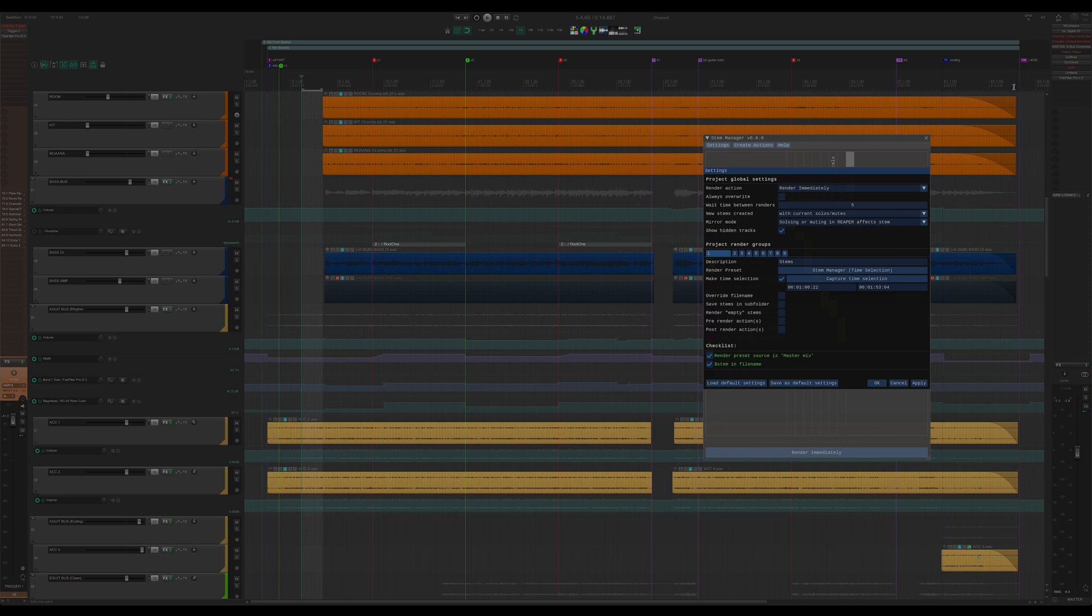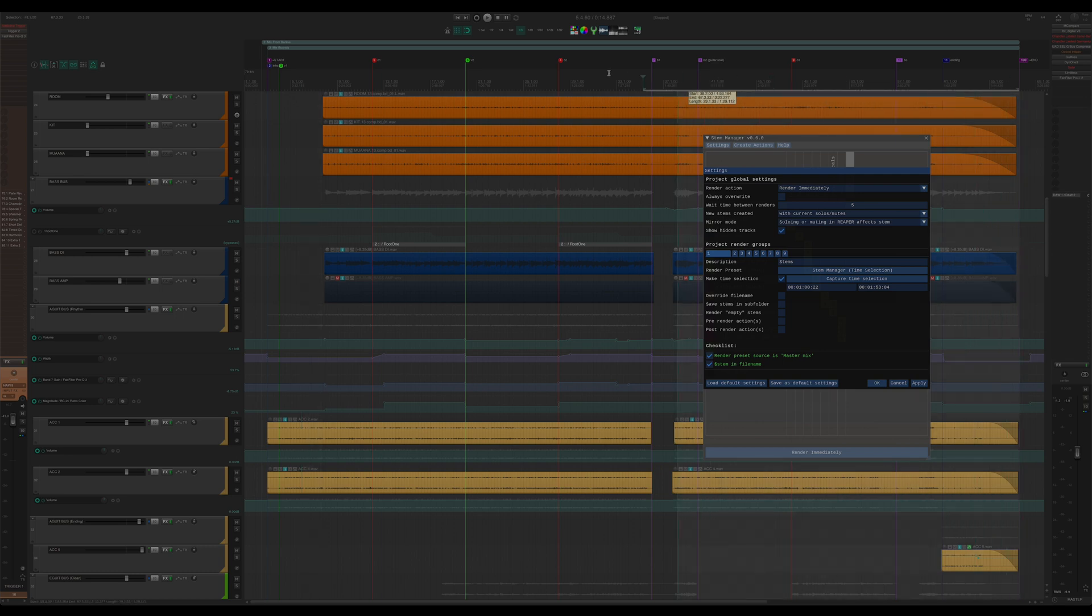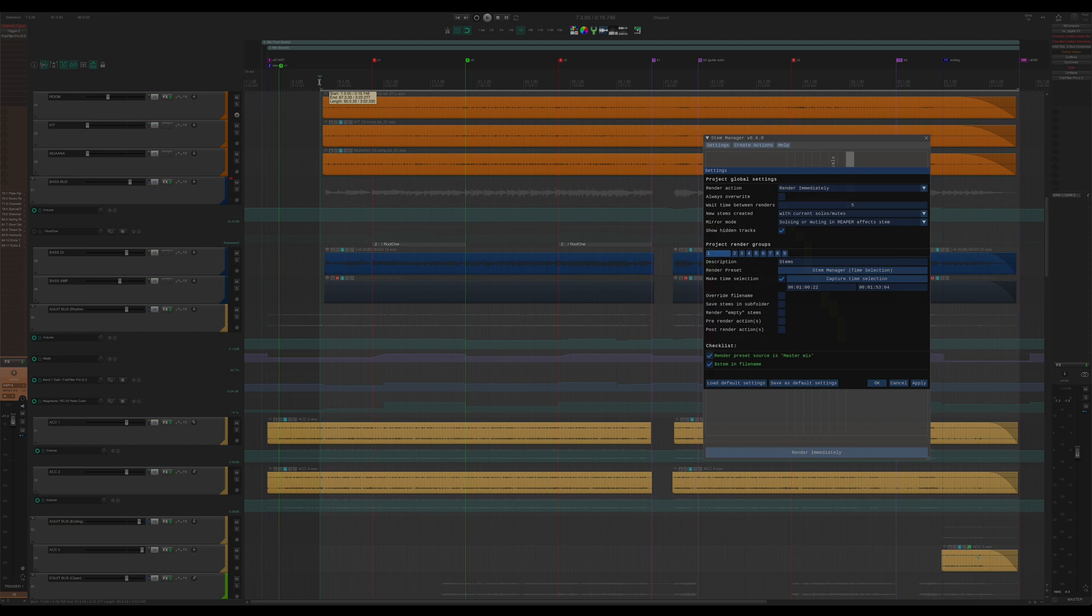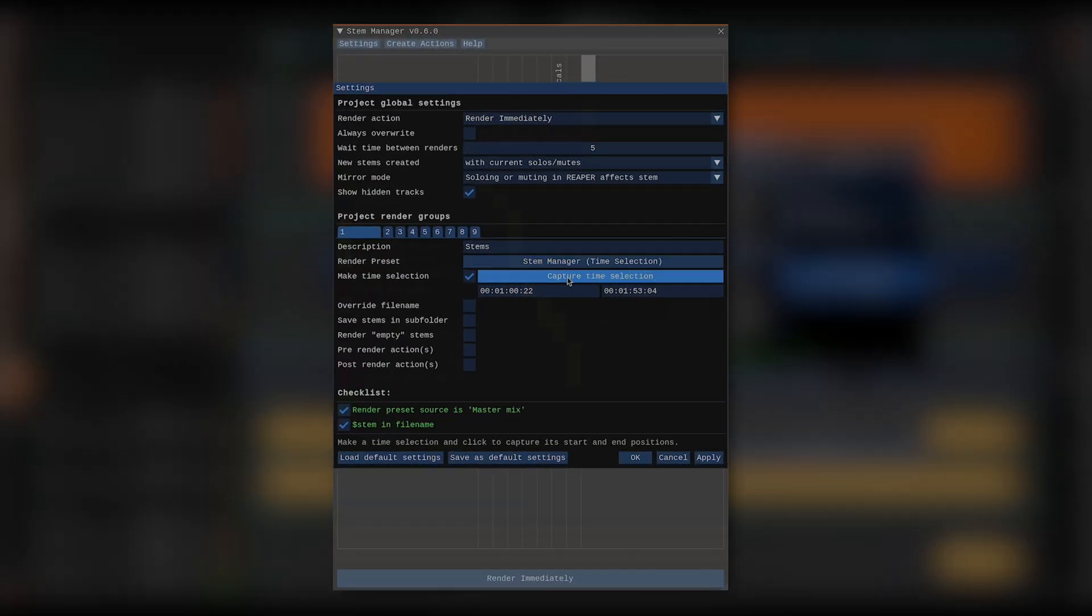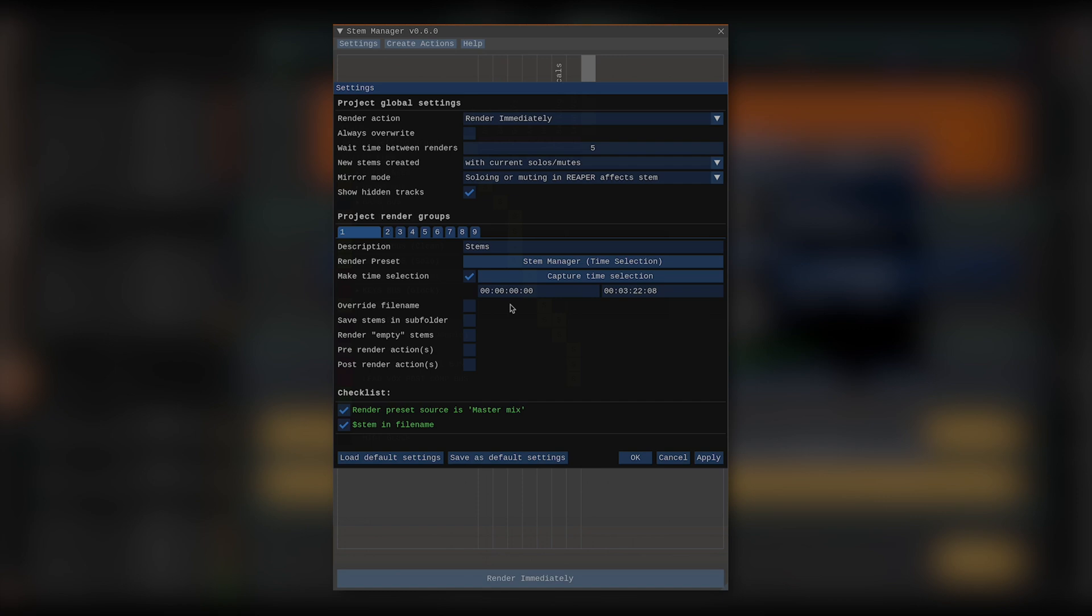For this mix, I want my stems to start on a bar line to make it easier to load them up in another project for live playback. So, let's make a time selection that starts off at the beginning of the project and goes all the way to its end. Click capture time selection, and I can now confirm that the time selection I made is shown here. Now, whenever Stem Manager renders stems in this render group, it will first make that time selection.